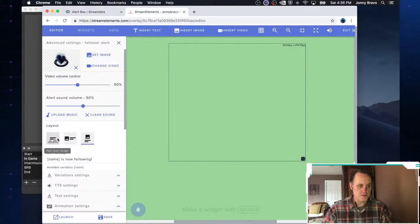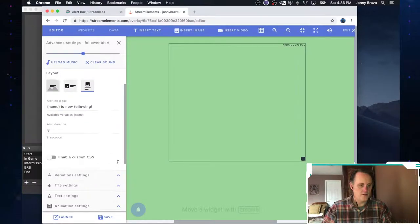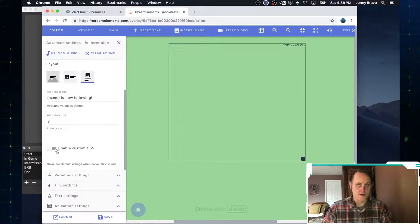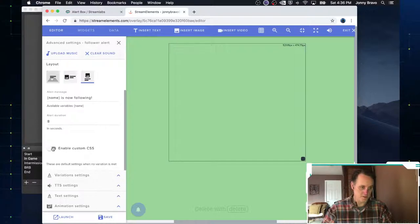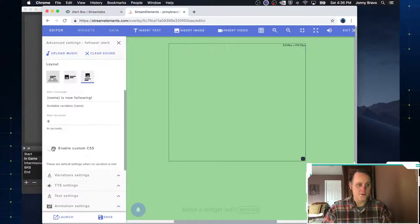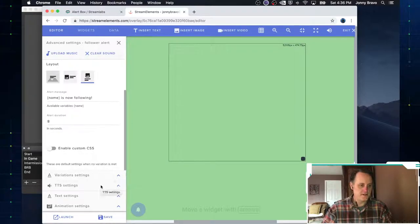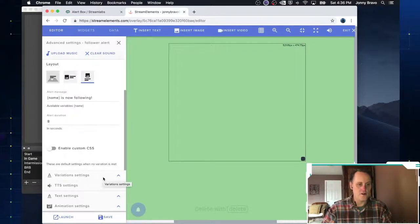But if you wanted to, you would just change your video or change your image. You can also change the music. You can change the message that it is. Again, the curly brackets mean the same thing here. You can change the position and layout. You know, really kind of slick. And again, if you are a coder and you understand CSS, go ahead and enable it and start coding away.